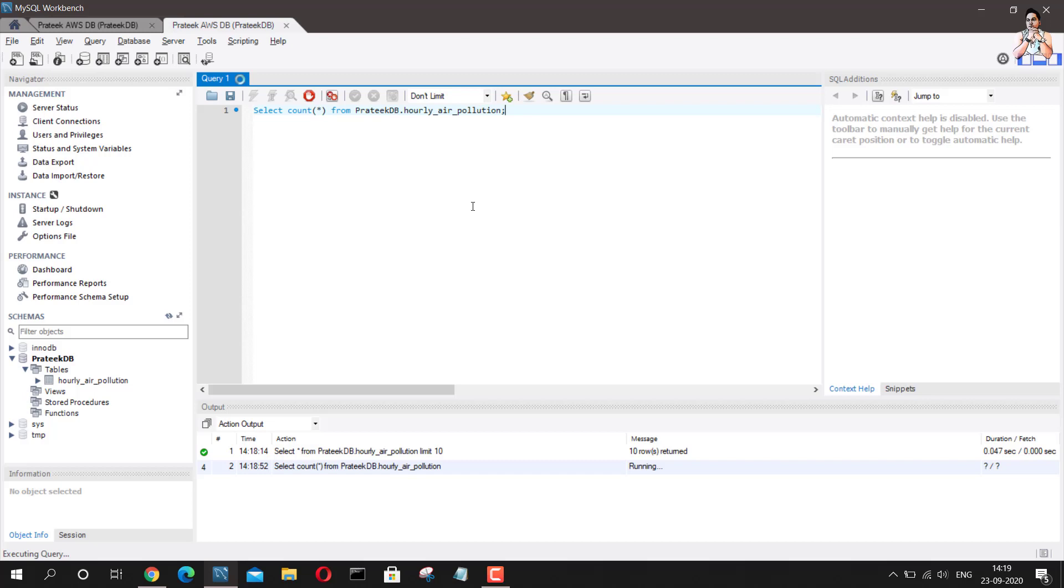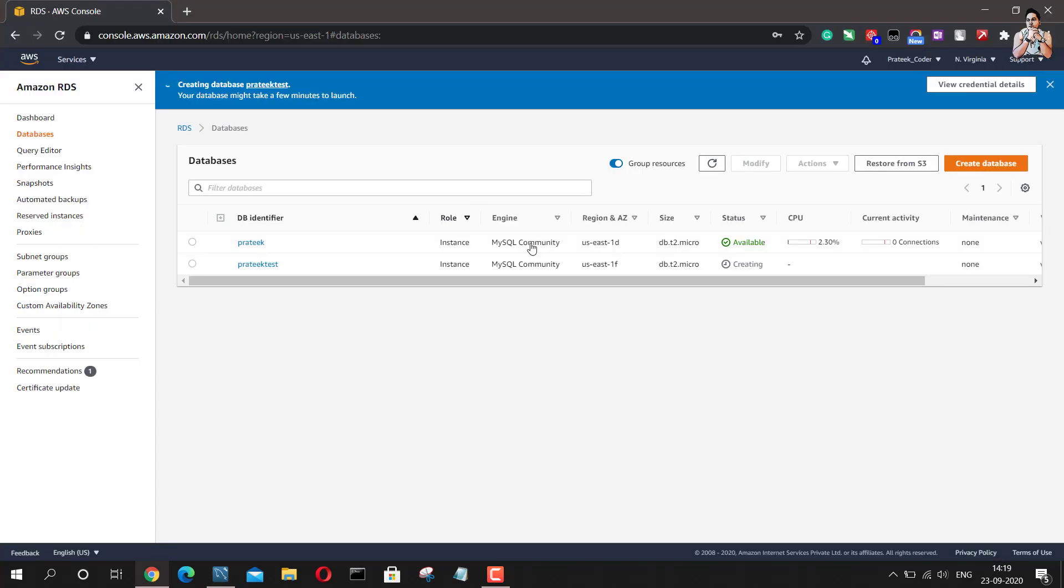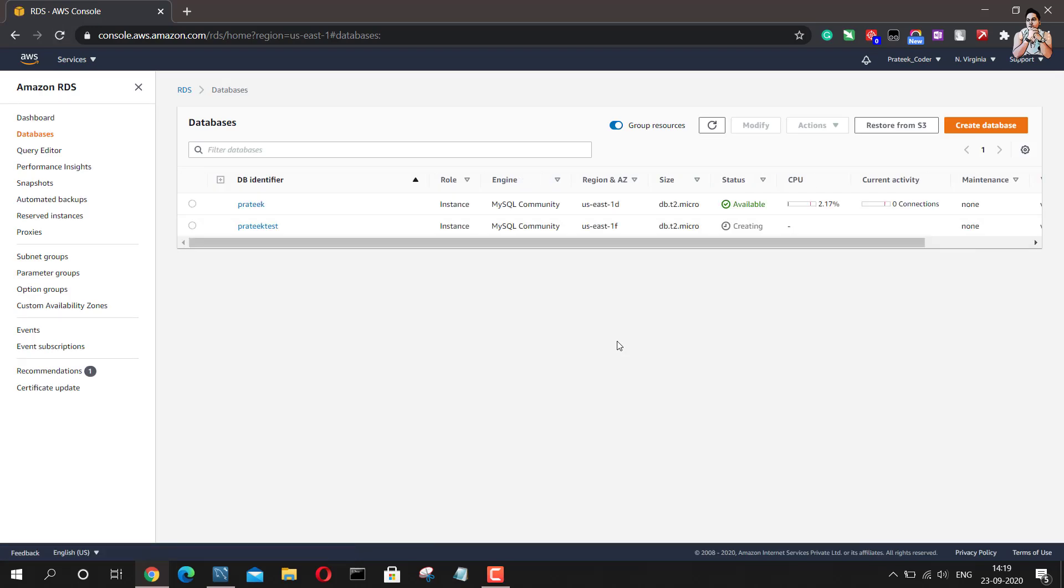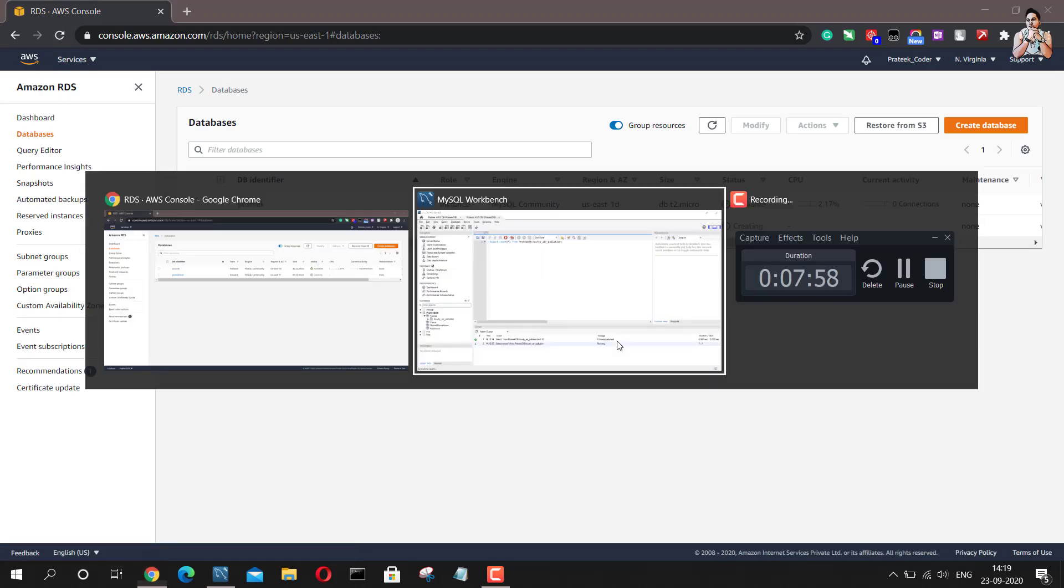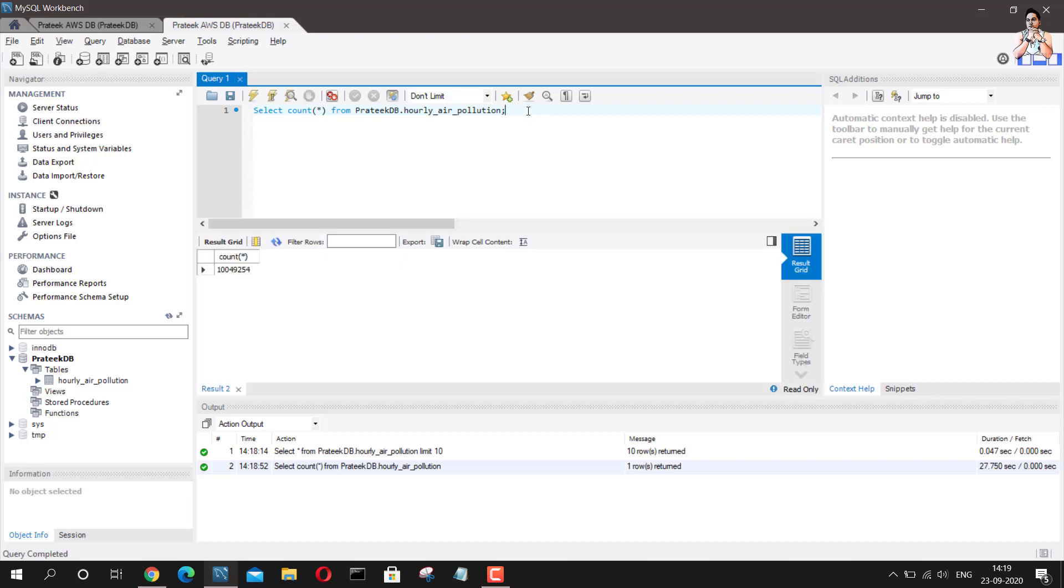Meanwhile, we can just go back and see if our, the status is still creating. I'll just refresh this to see if there is any update in the status. No, it is still showing as creating. So we can go back and we can see, we have received the output for this query.